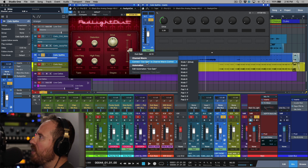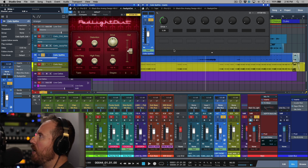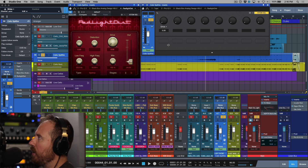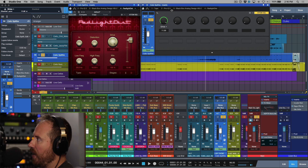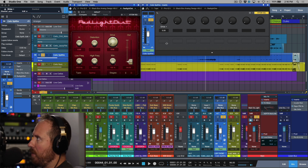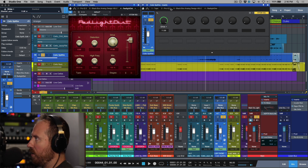The next thing I'm going to do is map this output control to the exact same knob. The minute I do that, these are completely linked in their full range — so the drive goes from zero to 11 and the output goes from minus 24 to 12.